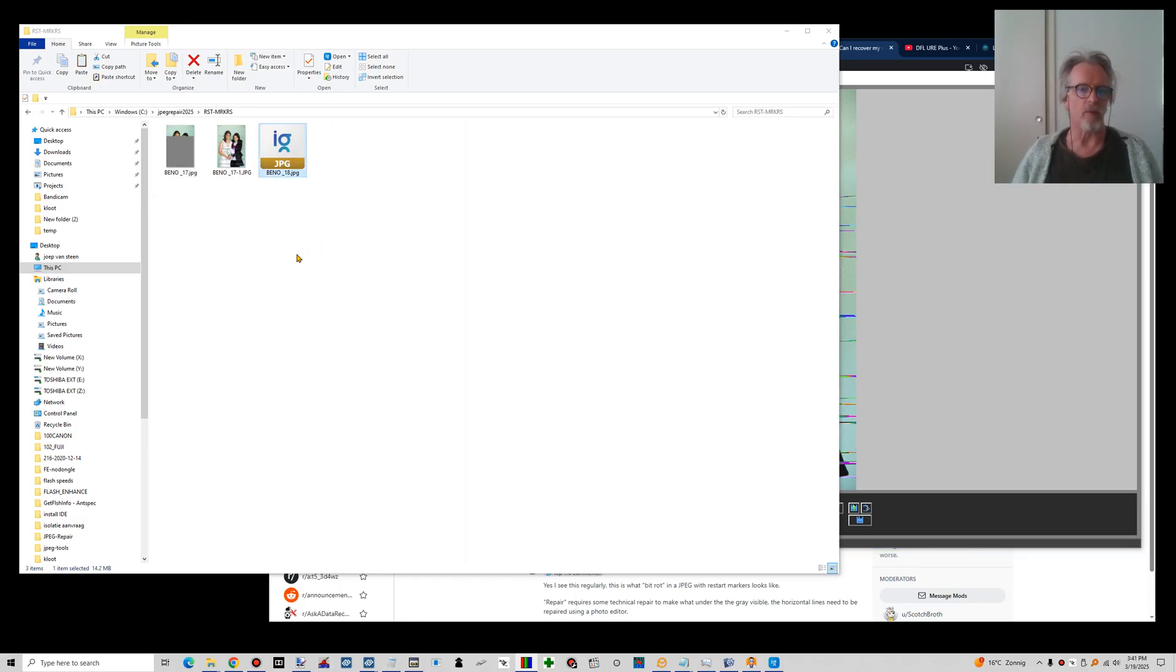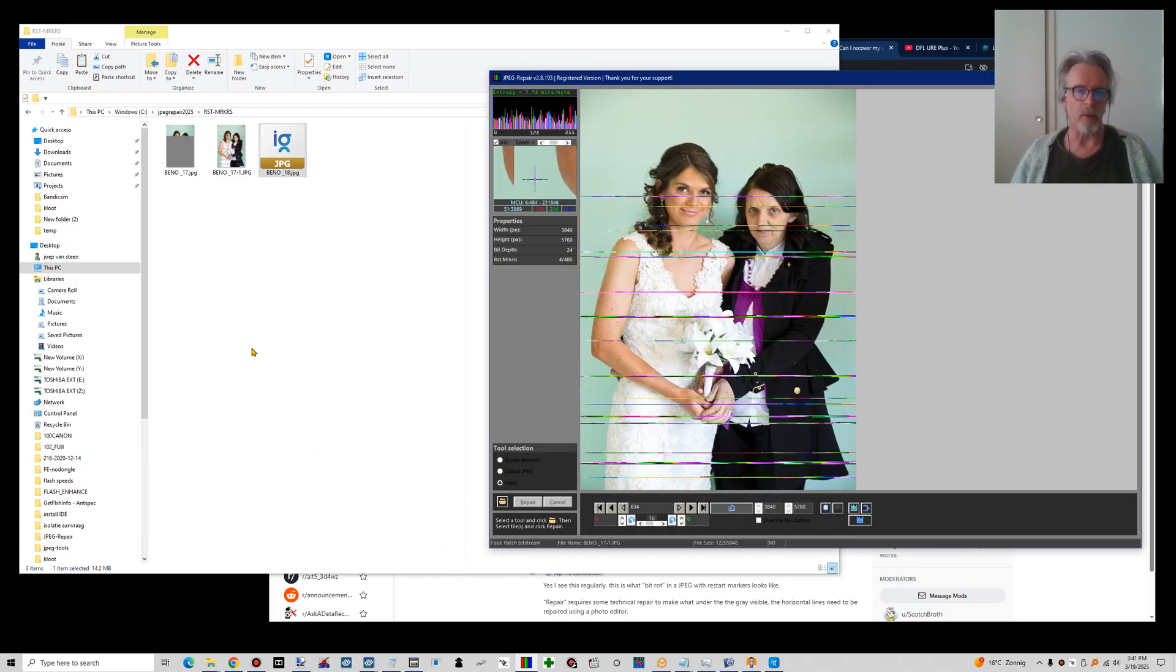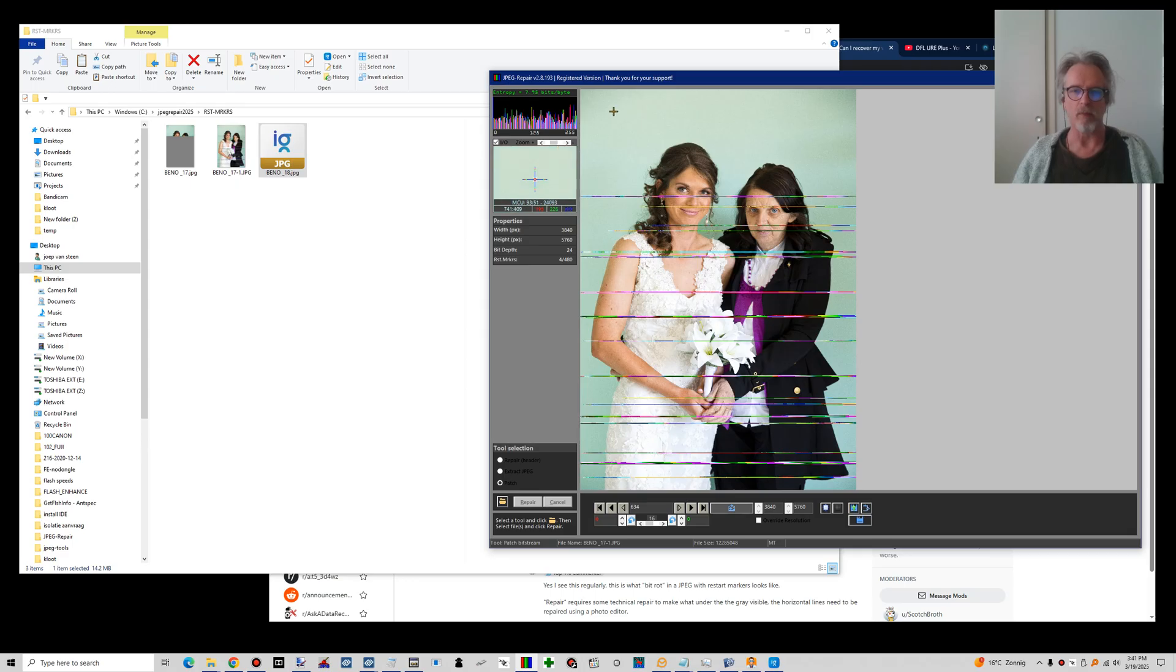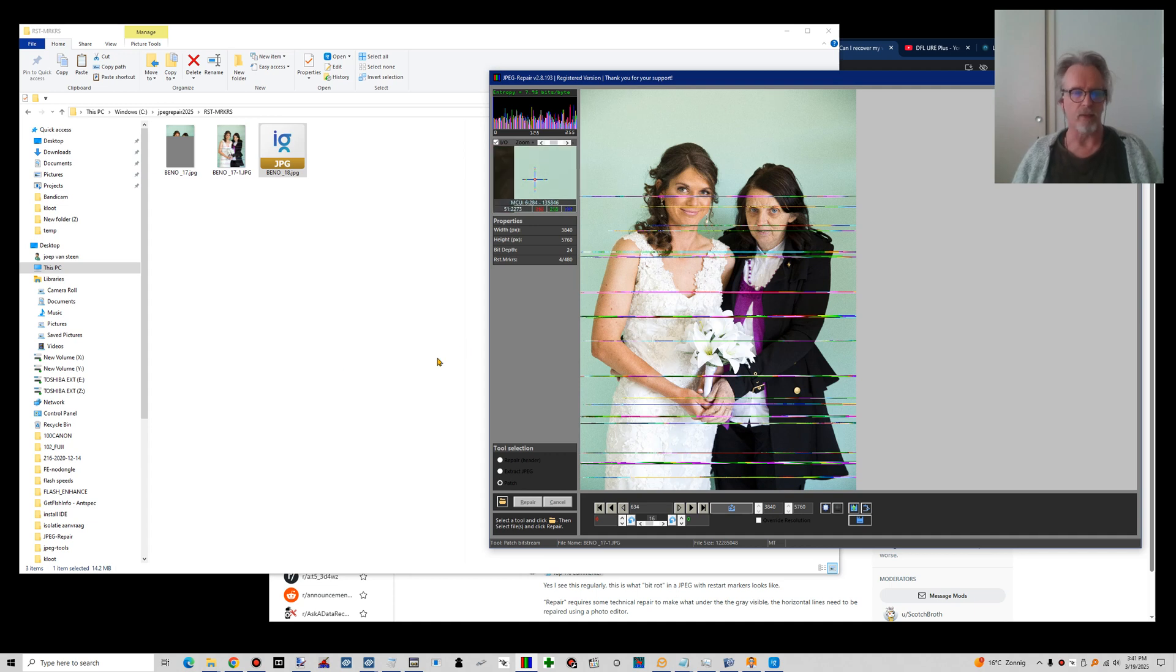Here is one from the same series and it does not show us any image at all. We can try repair with using the header of a good file. And the header of this file is intact, although the image data is not. The header is intact.